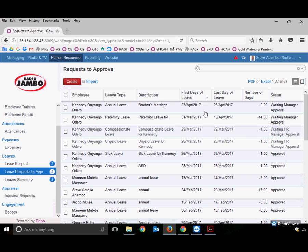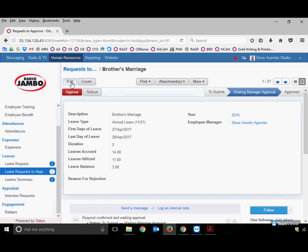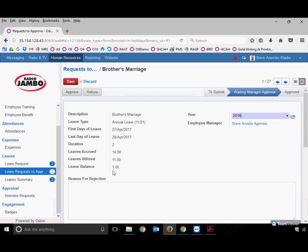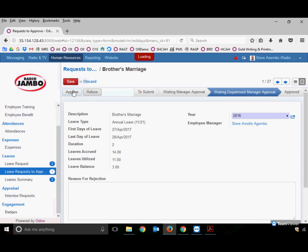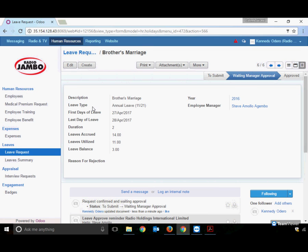The manager sees a leave request waiting for approval with buttons to Approve or Refuse. If refusing the leave, the manager must first give a reason by entering details. Without entering details, the system will not allow refusal, meaning refusal compulsorily requires a reason. In normal circumstances, the manager approves by clicking the button. Once approved by the manager, it goes to the department manager.